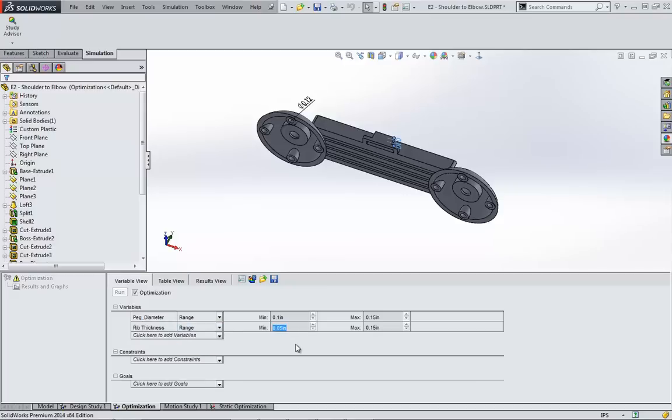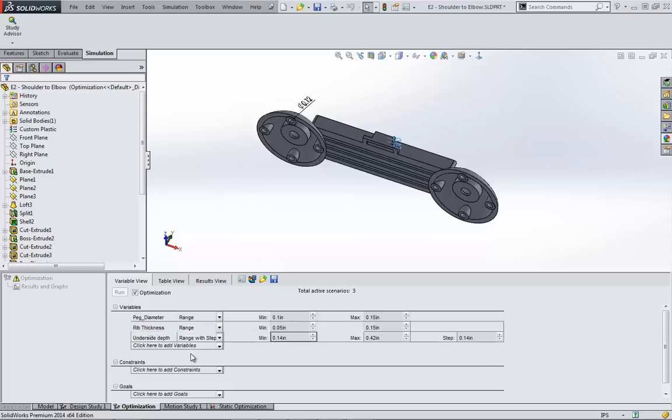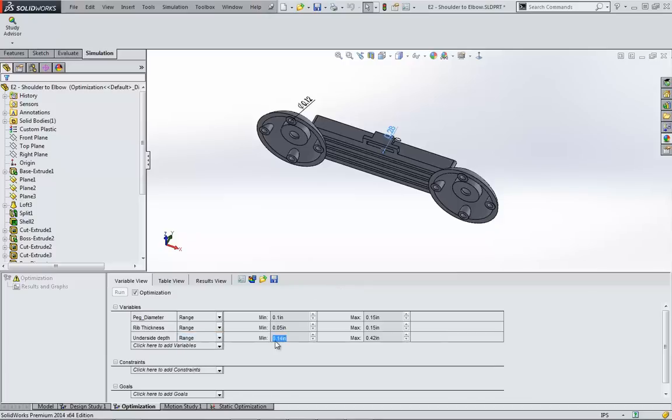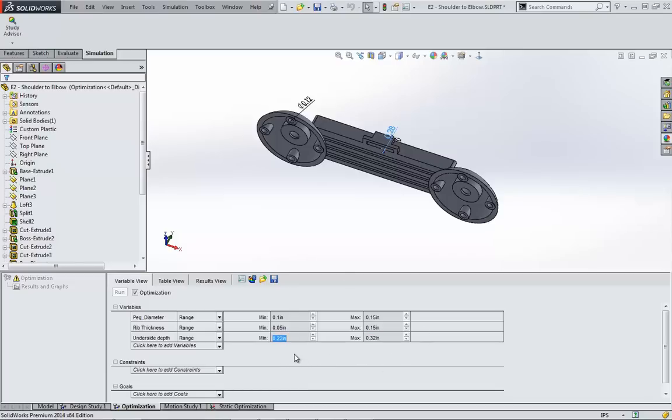You want to be sure that these ranges will never cause references to break within the sketches or features. While they may only break for one or two scenarios, this will definitely cause incorrect optimization results. Another important point is to not have too wide of a range. The study may not be able to optimize if you use too many variables with large ranges. Okay, those are good numbers.